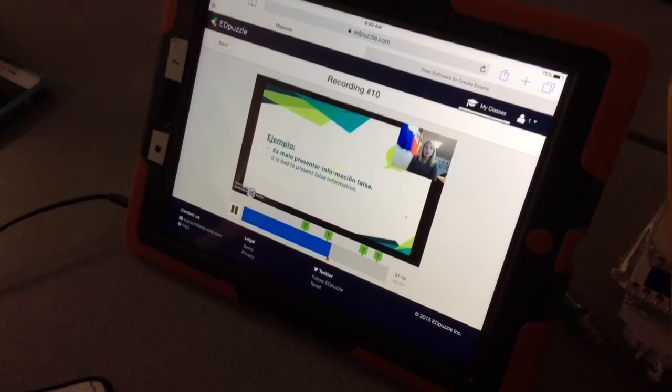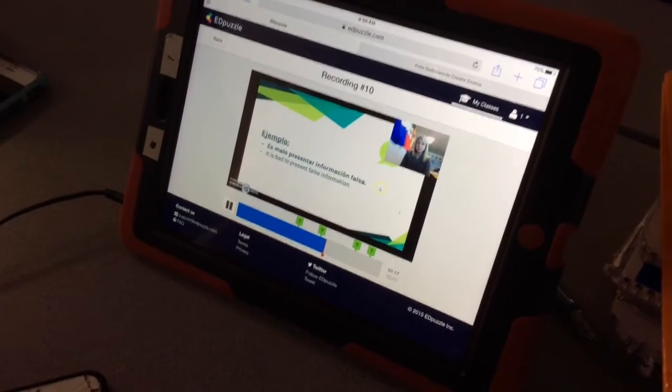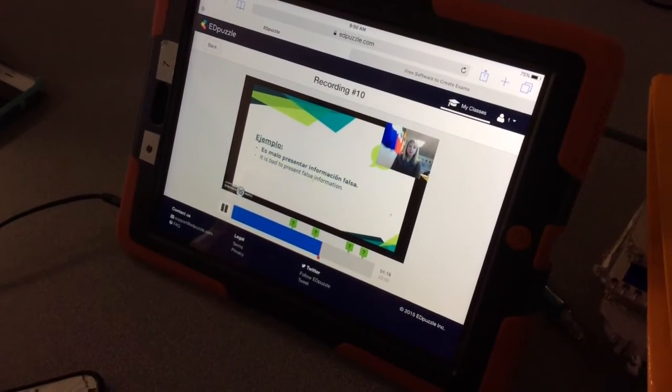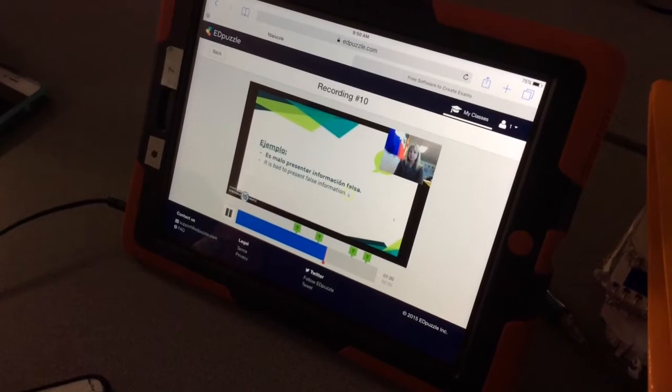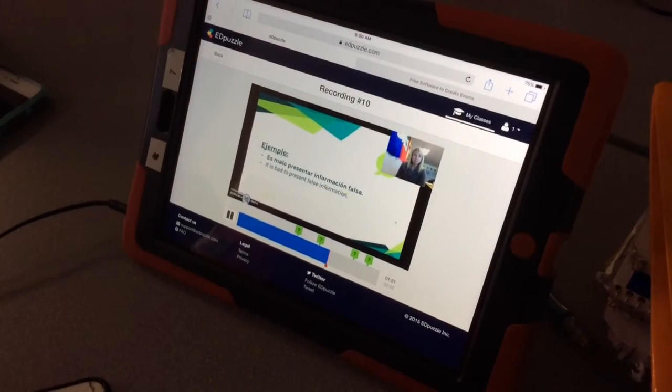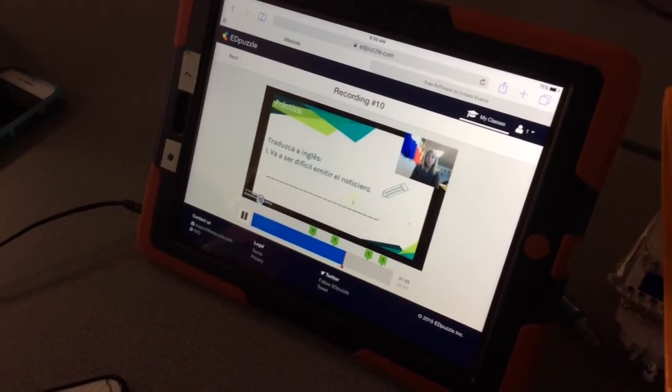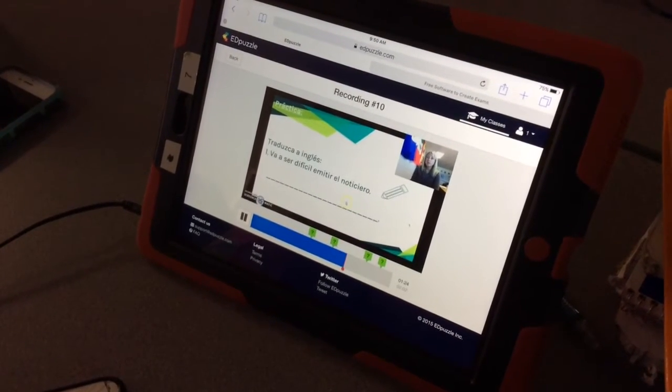As you can see down below, there are four questions that the teacher has included. The teacher used screencast-o-matic during this presentation, and that's what was uploaded to EdPuzzle.